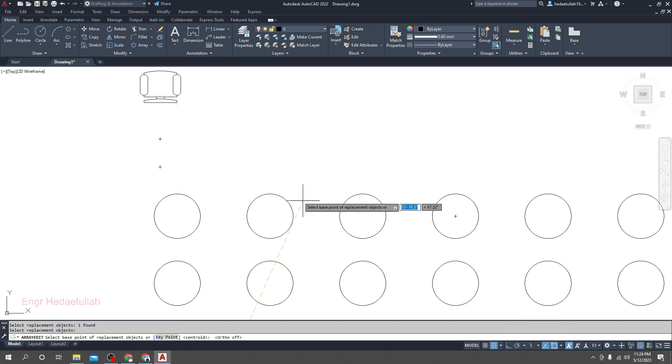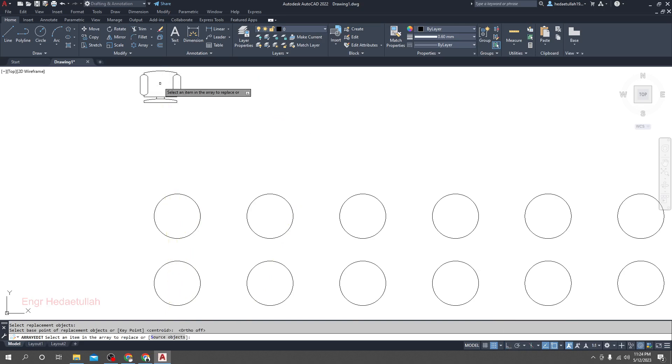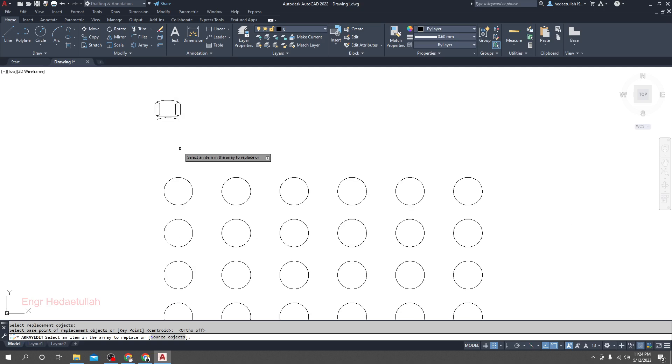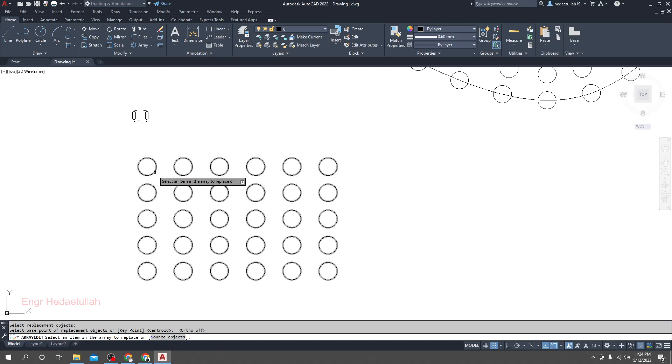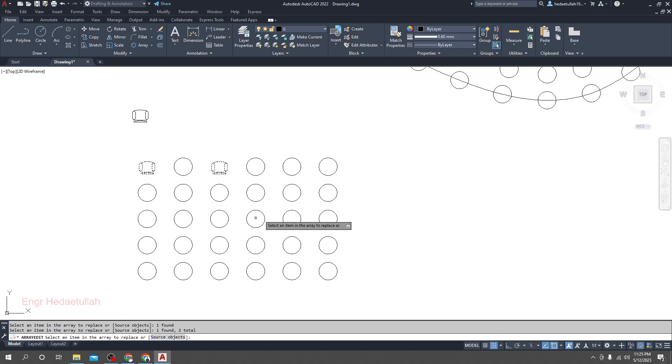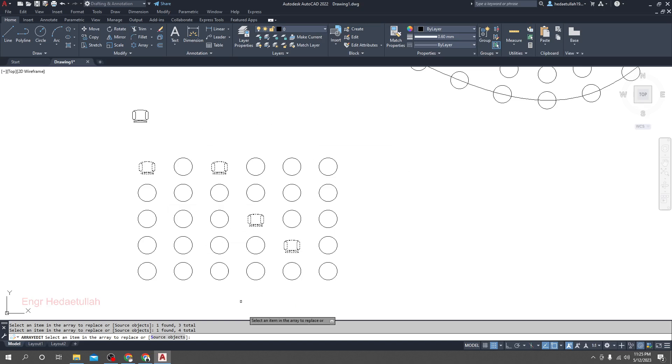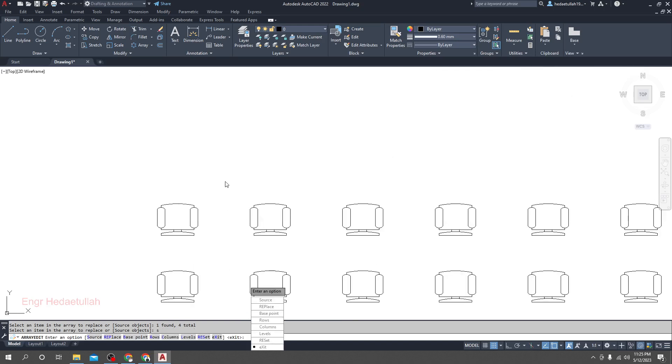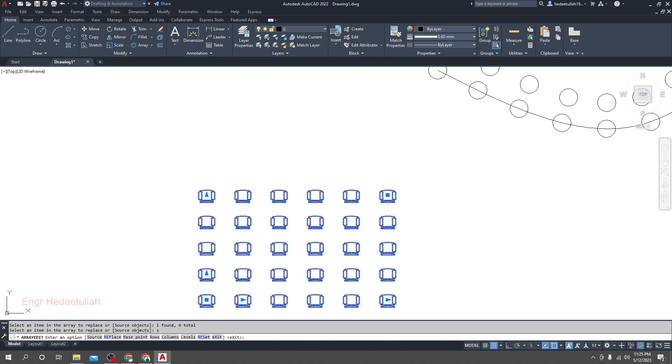Select an item in the array to replace. So if you want to replace one by one, simply click here and it will start replacing like that where you click. Or if you want to change everywhere, then simply click S, then enter. Just see, everywhere. Then click escape.